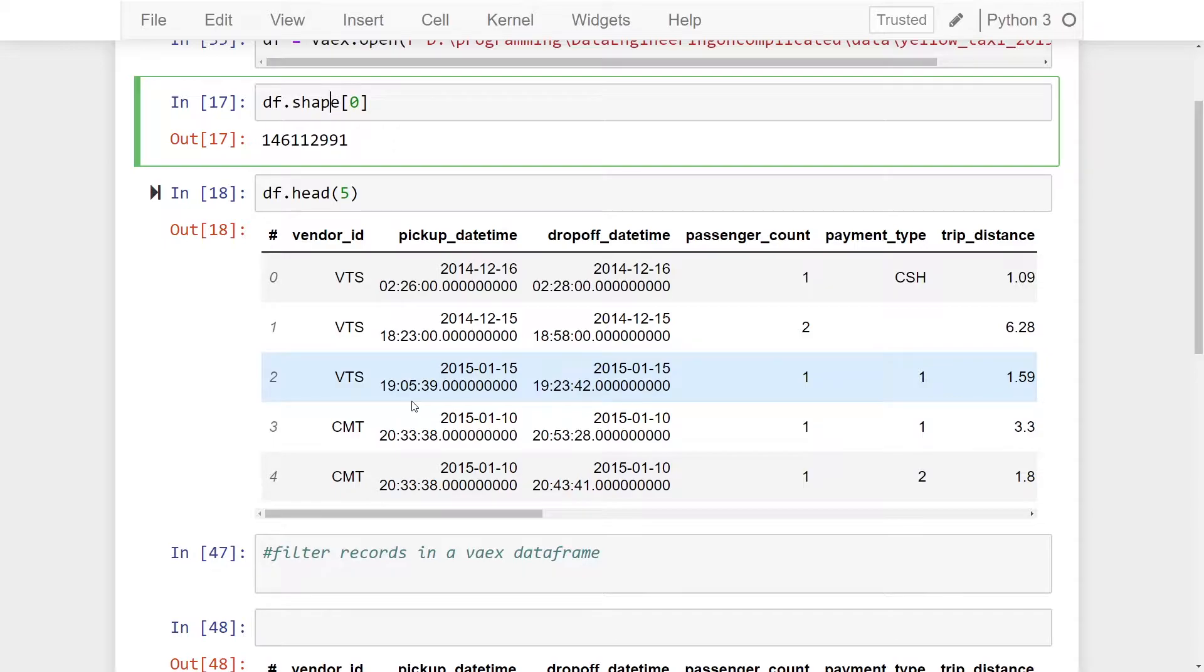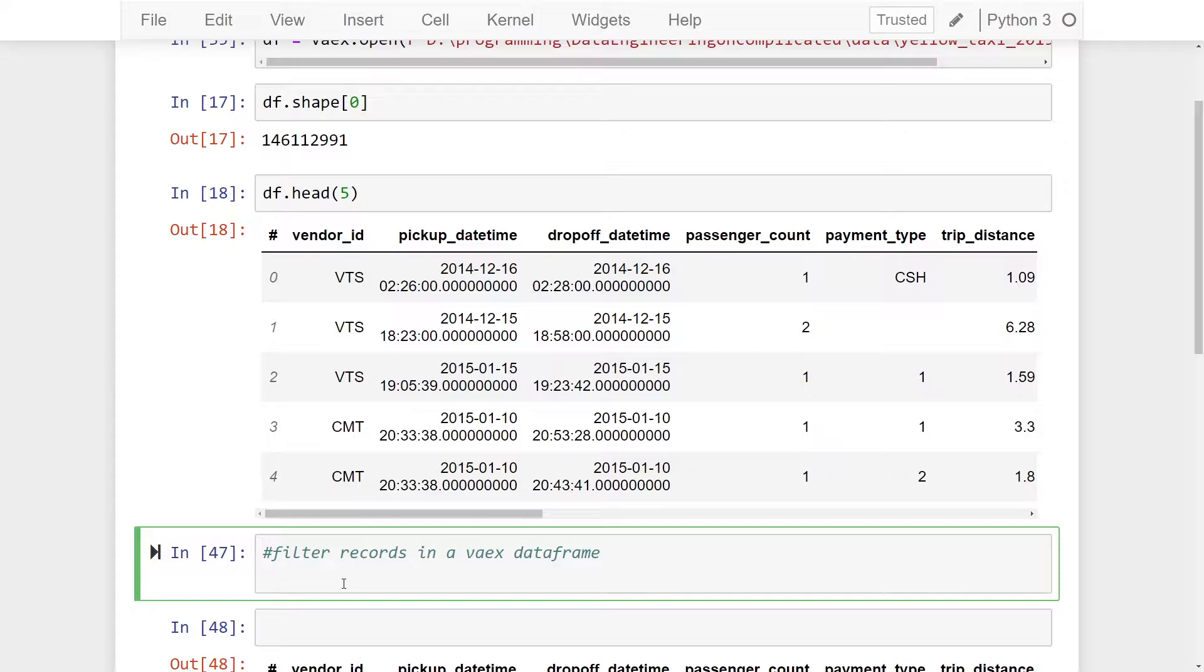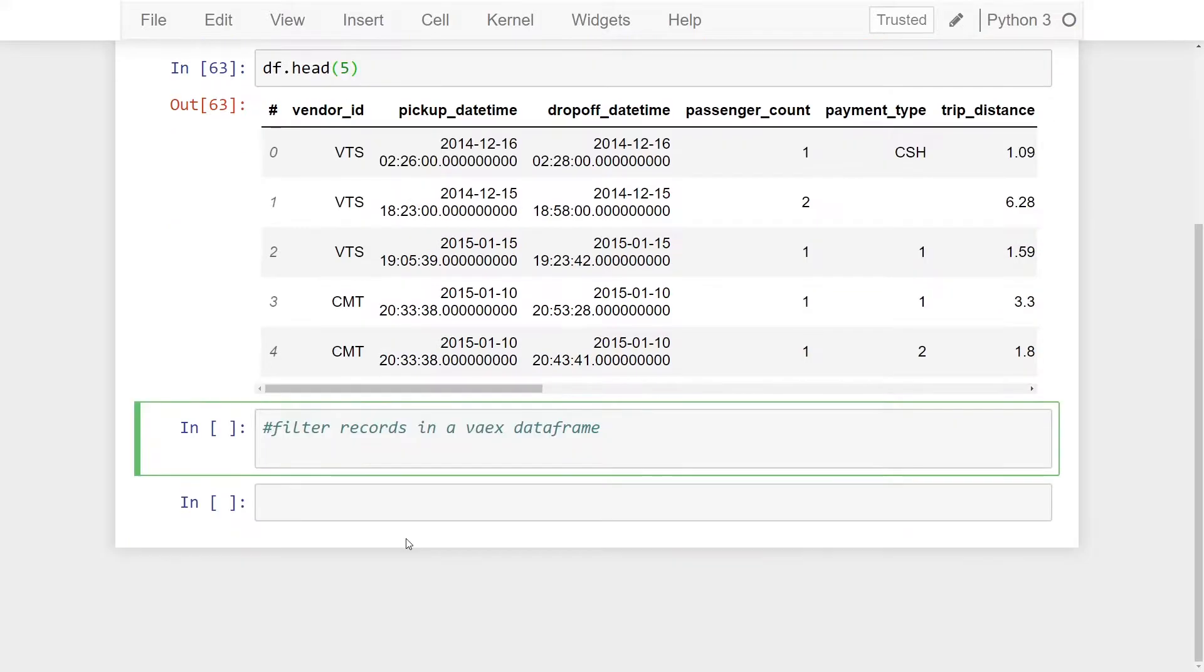We're first going to filter our data based on the passenger count in my data set. I want to find out all my records that are greater than six. We can filter data within one line of code. All we're going to have to add is df or data frame, add the square brackets, and we're going to add our expression to filter our data on.